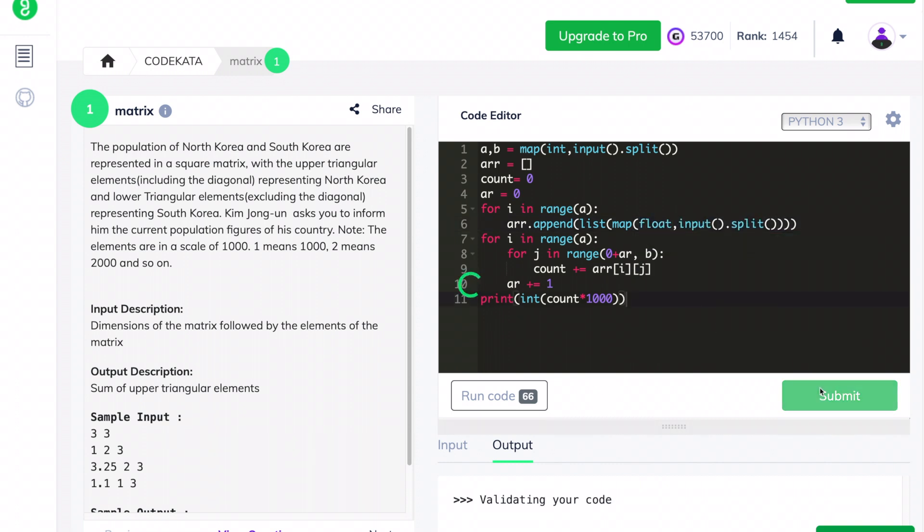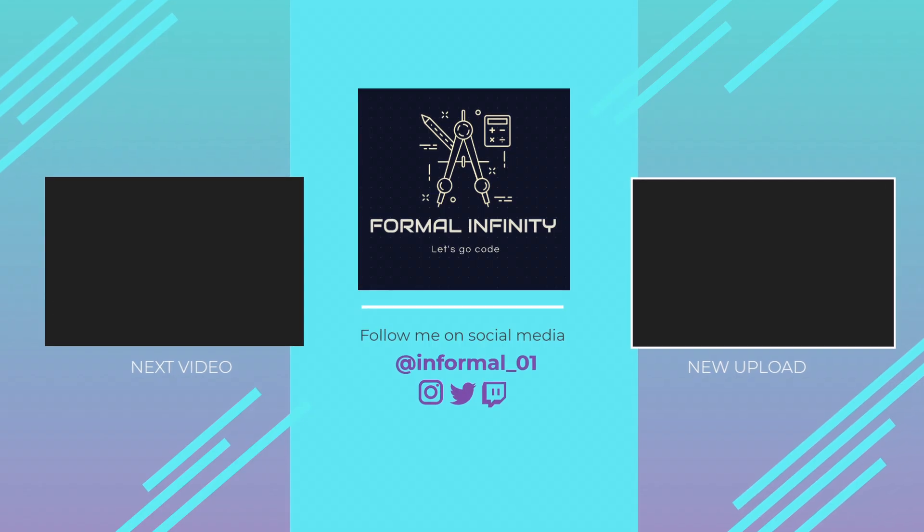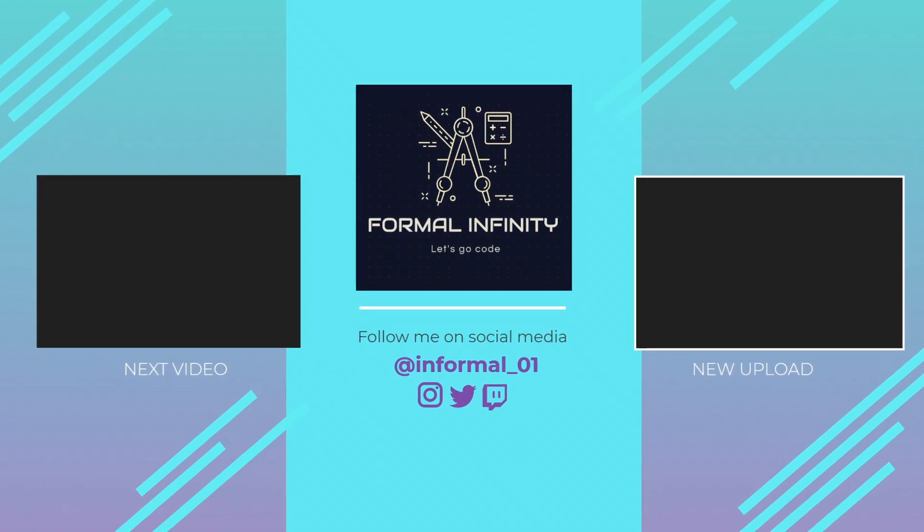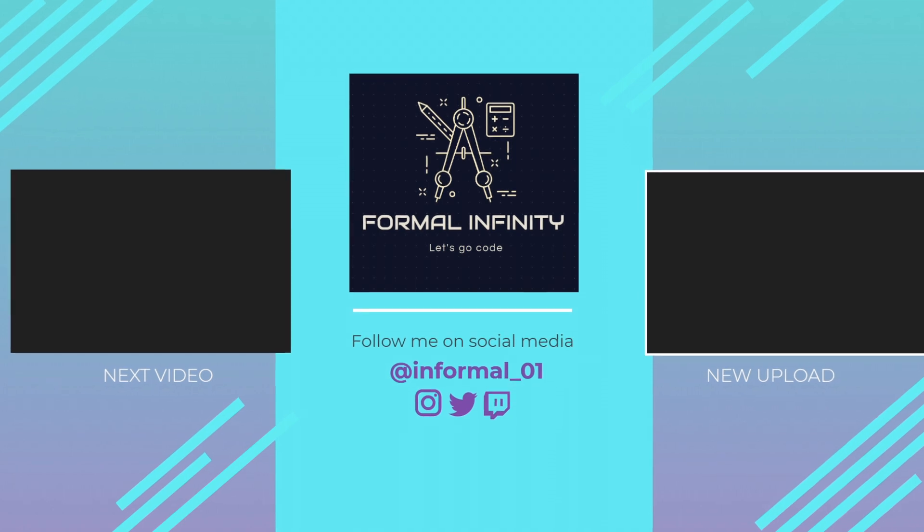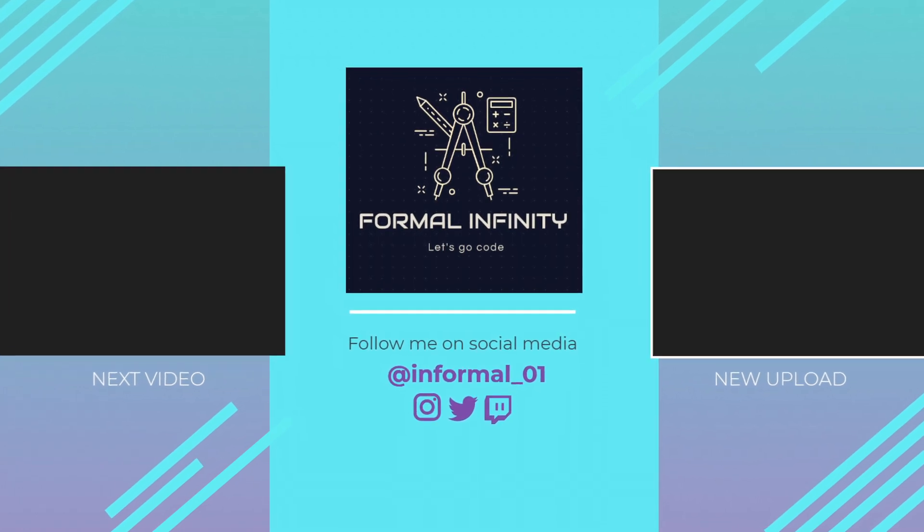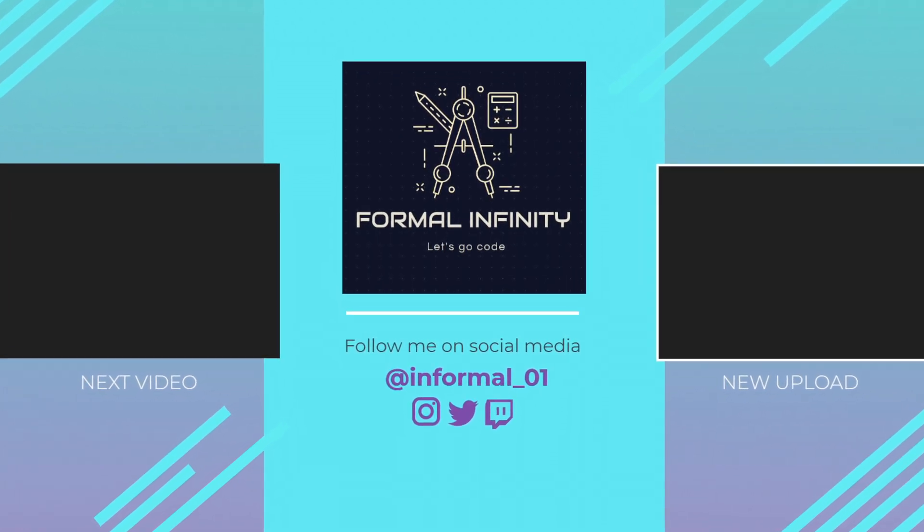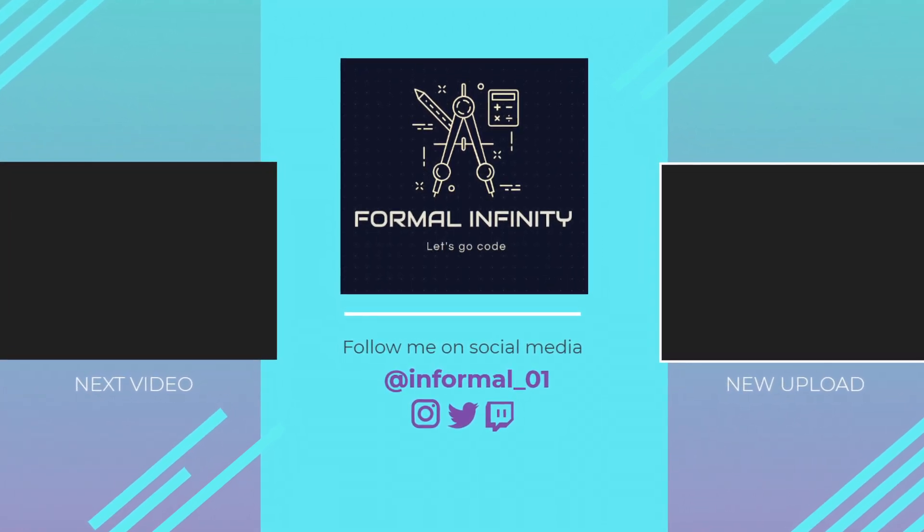That's it for today. If you encounter any problem while manually typing this program, you could refer to the code available in the description below. Thanks and we will meet soon in another video.